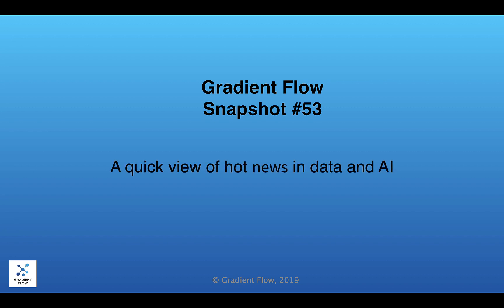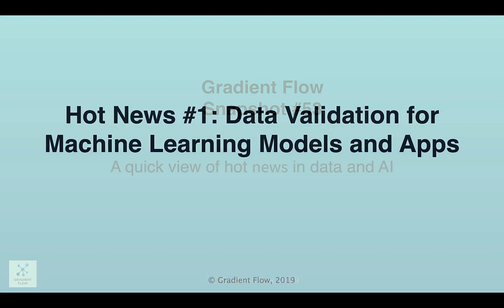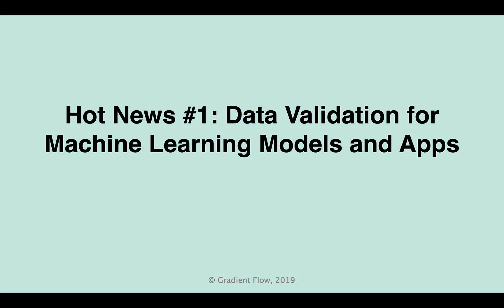Welcome to Gradient Flow Snapshot number 53. Production ML requires processes and tools that enable a larger team to analyze and monitor the ML code and its artifacts.